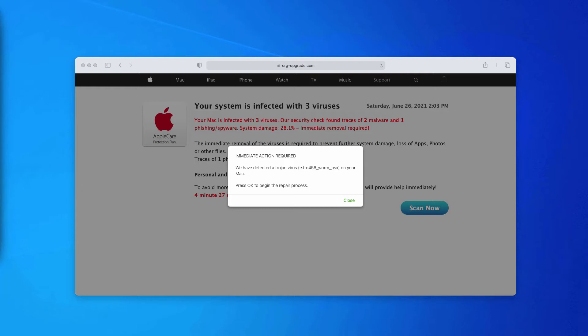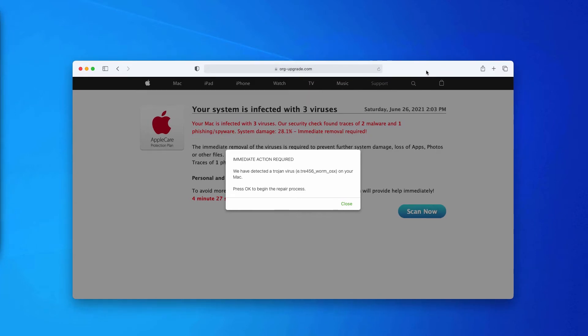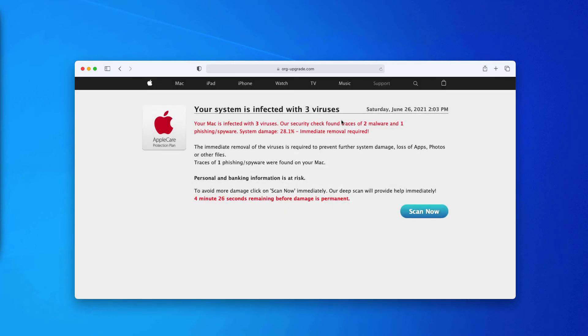Sometimes people see these alerts as a result of certain adware-type programs enabled in their computer, or they could simply visit some hacked website that could lead them to this particular resource.